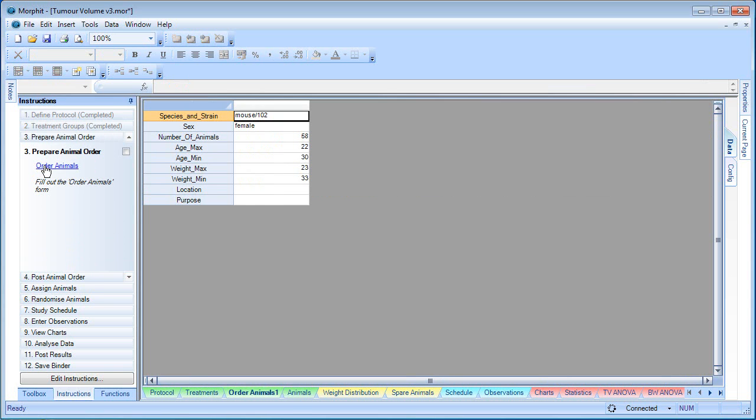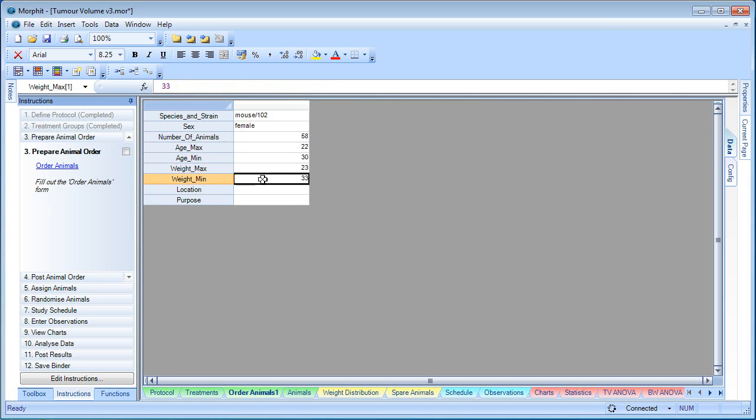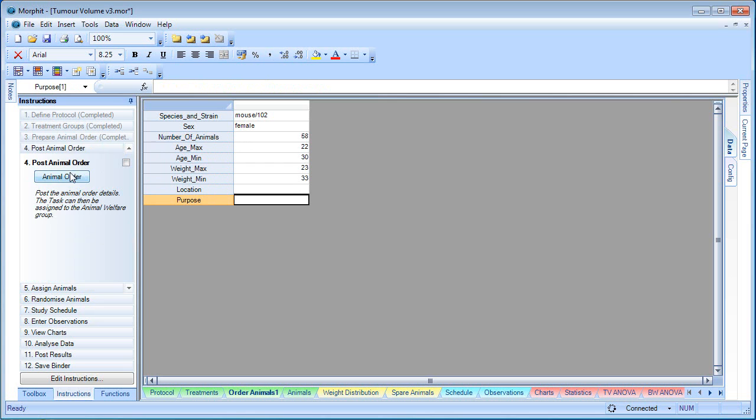As we know how many animals we need, we can now submit our animal order. We can calculate that from the sum of the animals required in the treatment groups, plus a fudge factor, perhaps extra 20%. We have some default parameters in here for the animals. We can fill this out and post it.